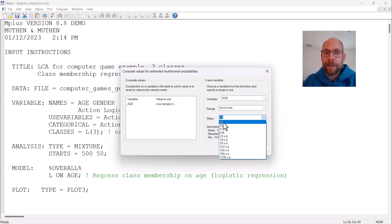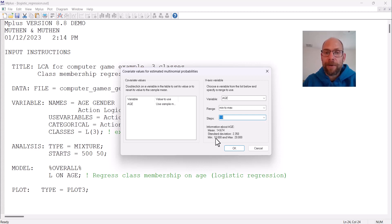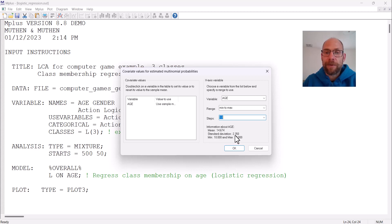Here you can select under steps the values of the independent variable, in units of one or other units. Then at the bottom you get some information about your independent variable. The mean of age here was about 16 and a half years.